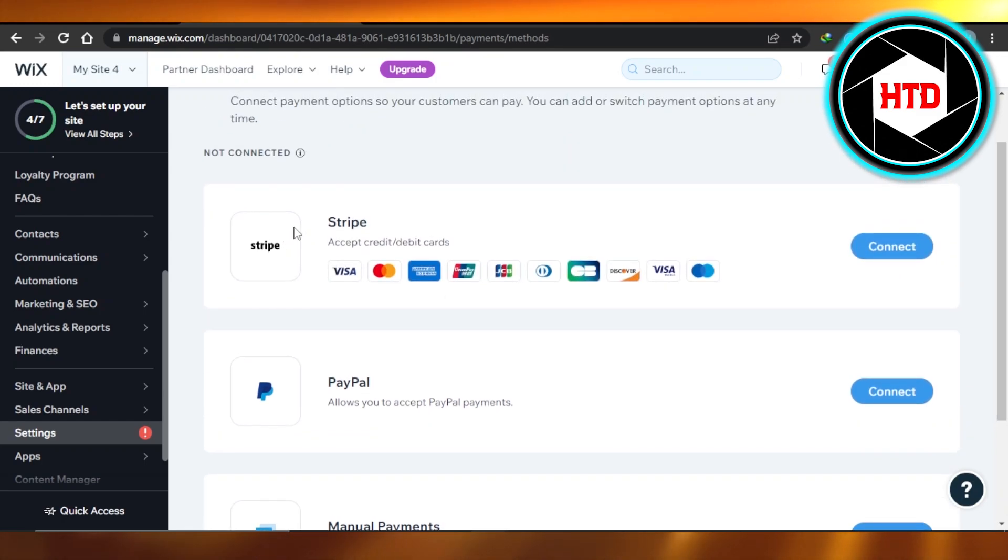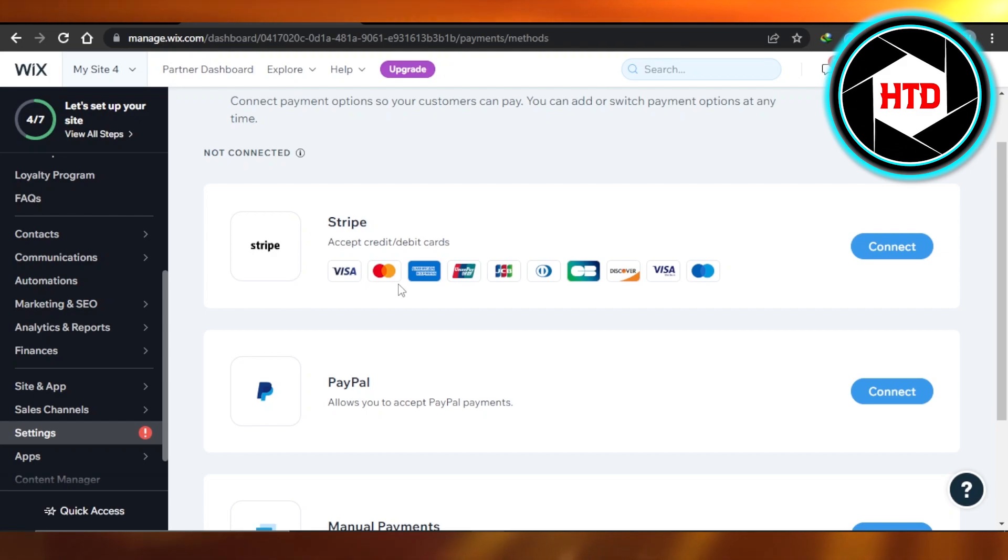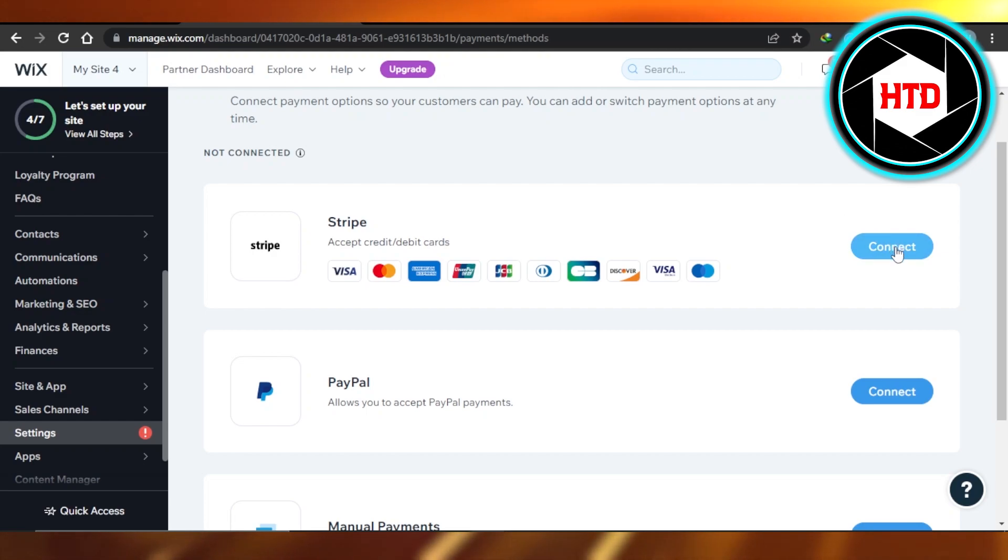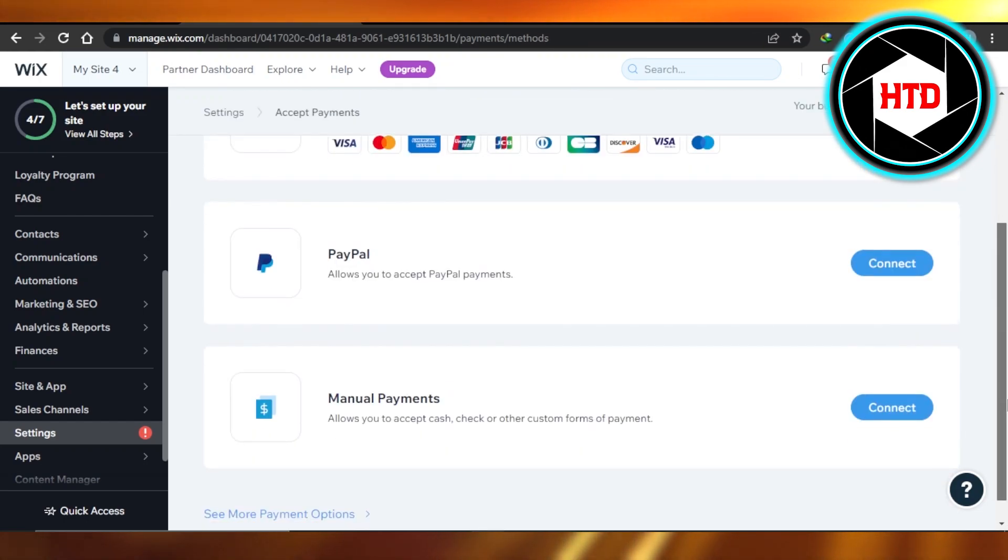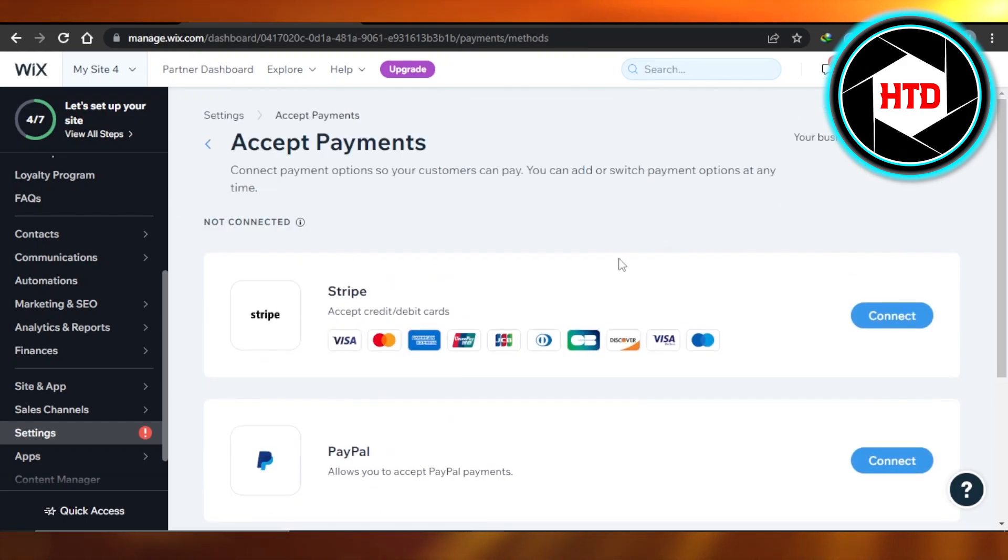So you will just create an account on Stripe if you want to accept Visa card, MasterCard, Union Pay, and many others. Click on Connect and connect your platform. Similarly, select PayPal, click on Connect, enter your PayPal details, and your